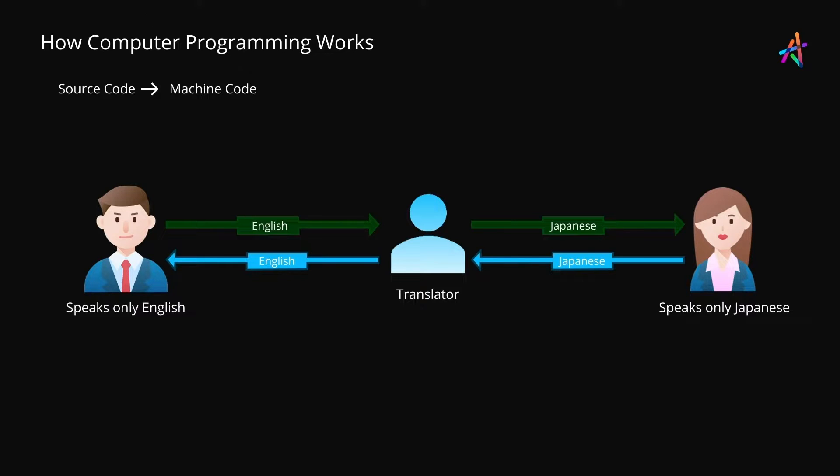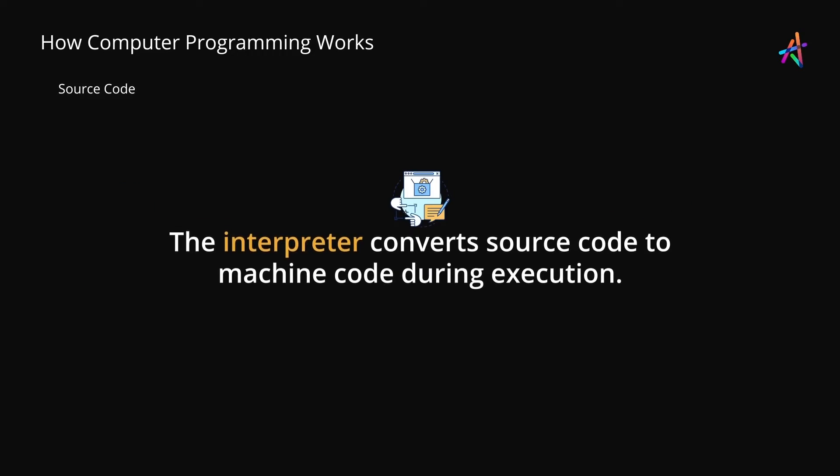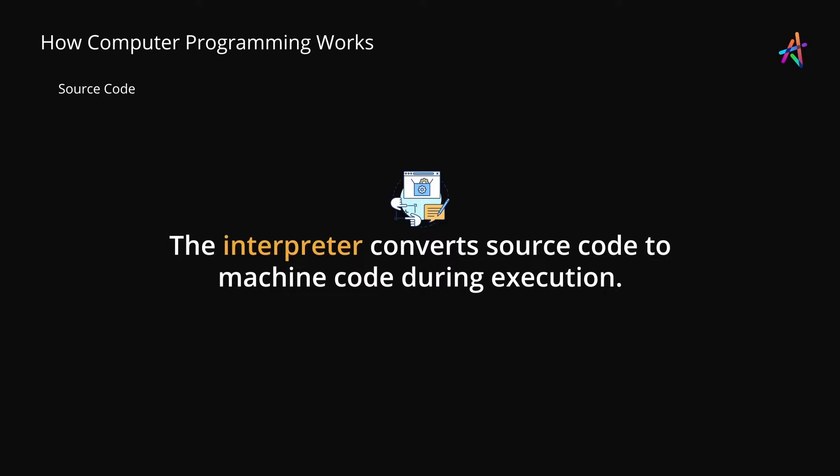I'm sure you can draw parallels with computer programming. The interpreter or translator here is doing something quite like what we want when we work with high level languages. However, the difference here is that the translator works only when Jim speaks or when the client speaks and not in advance. In other words, the interpreter converts source code to machine code during the execution of the program.